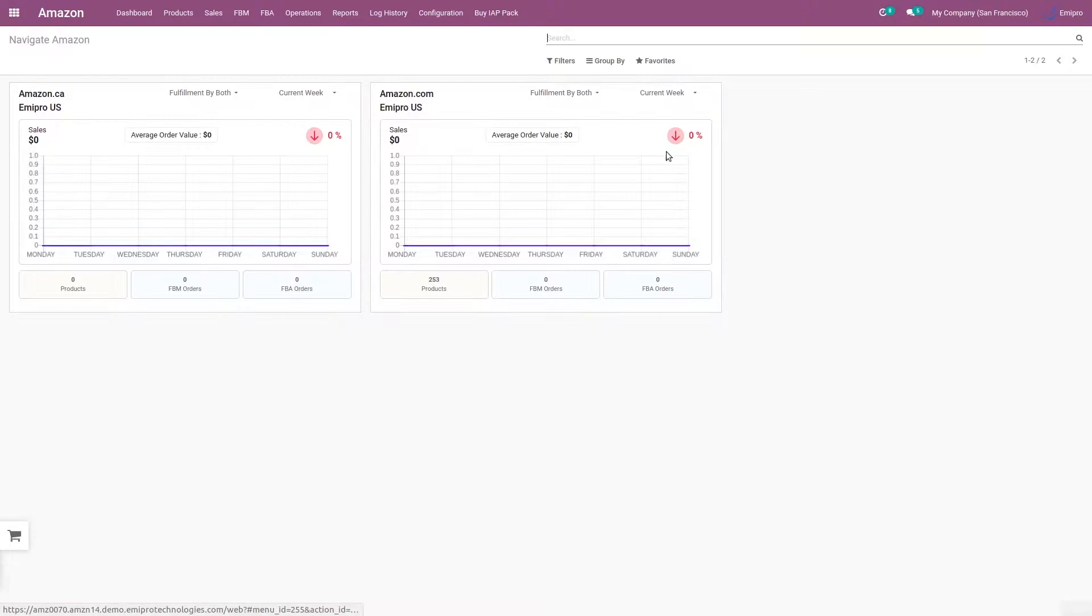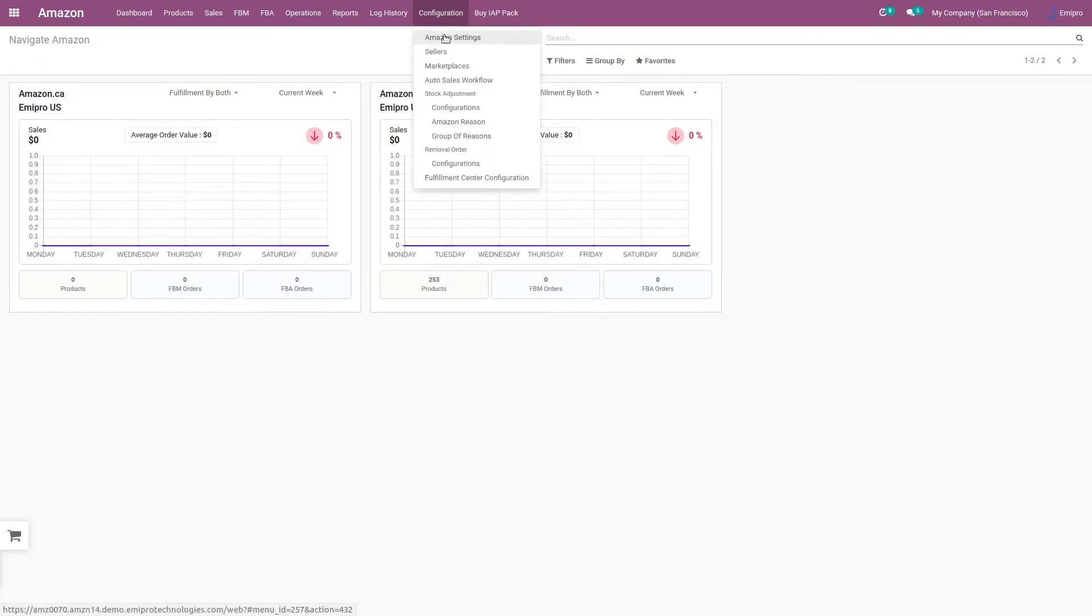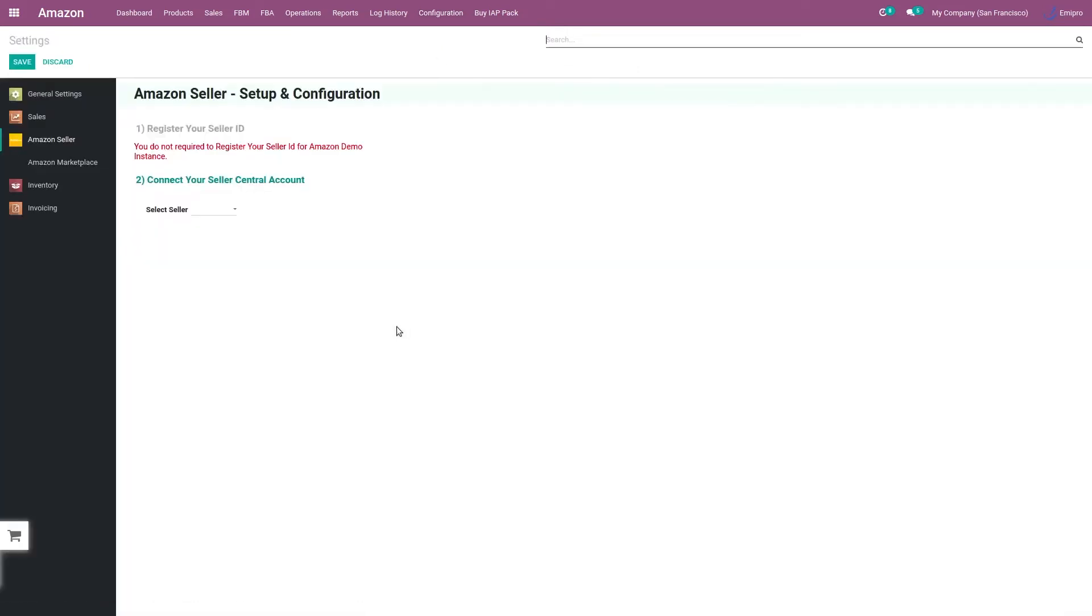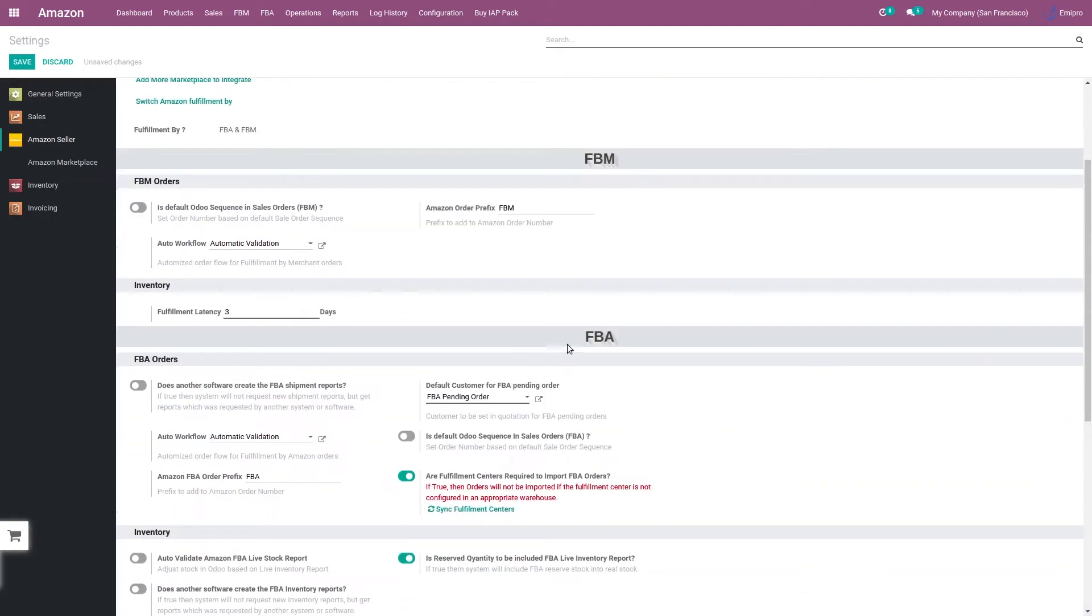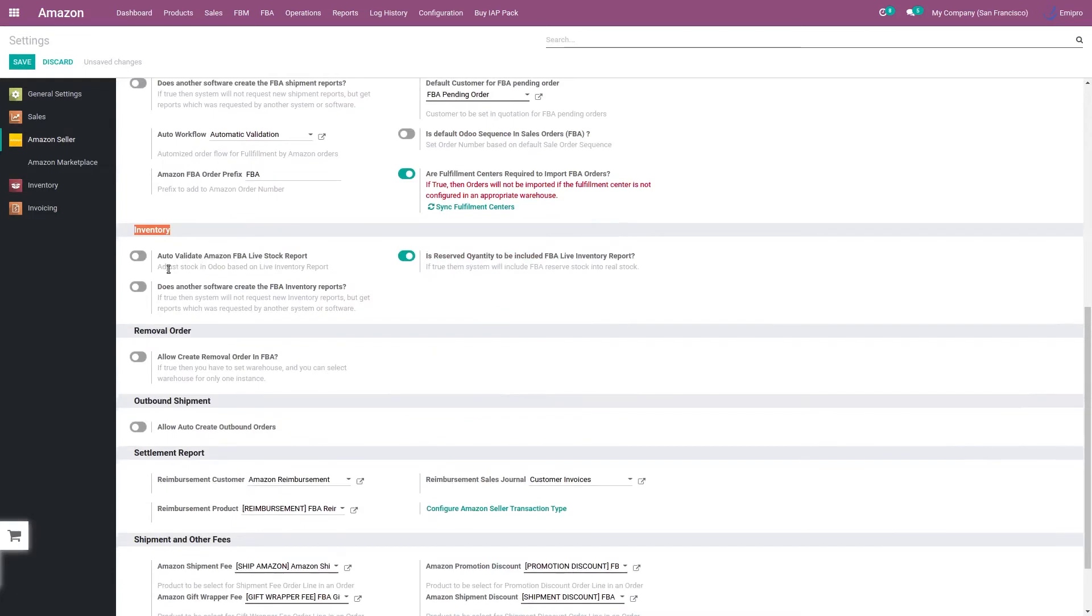module. Before we import FBA live stock report in Odoo, let us understand the configuration that needs to be done. Here I go to configuration, Amazon settings, where we have a specific configuration for the inventory.